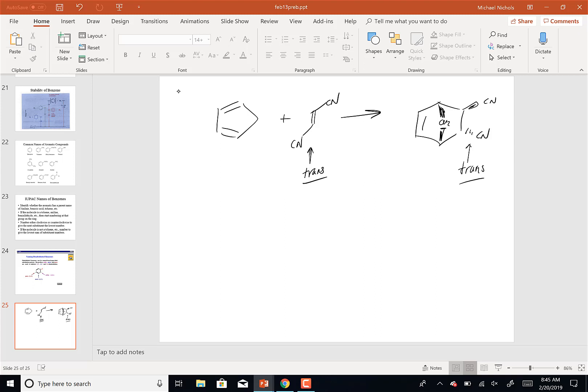This is called the Woodward-Hoffmann rule, for Robert Woodward, who was probably the first really well-known synthetic chemist because he made lots of natural products, and Roald Hoffmann, a theoretical chemist at Cornell. If you've ever seen the PBS series on the wonders of chemistry, he's the guy who narrates it. The Woodward-Hoffmann rules are what cause this, and we're just not going to get into it.